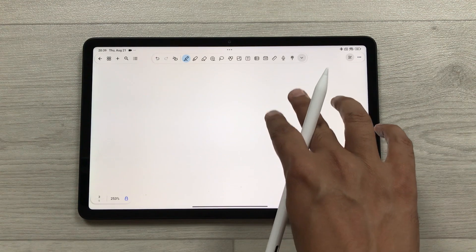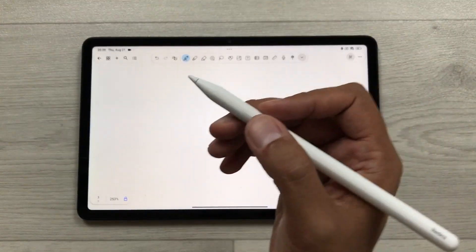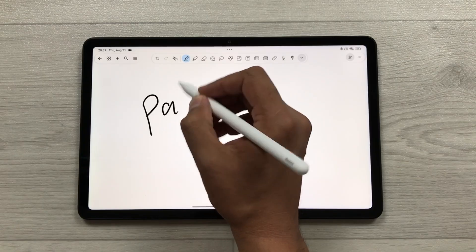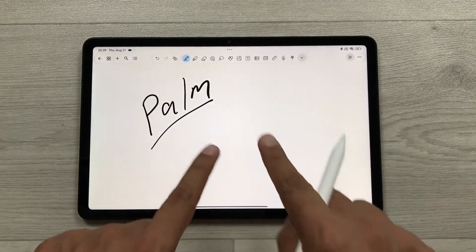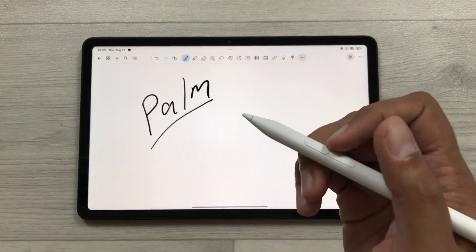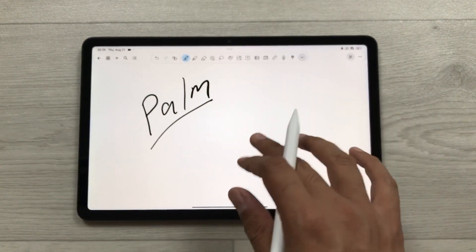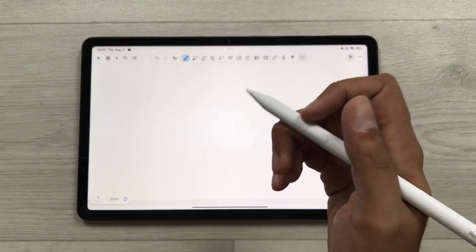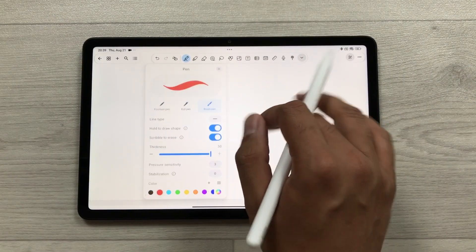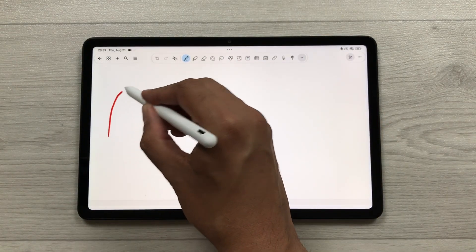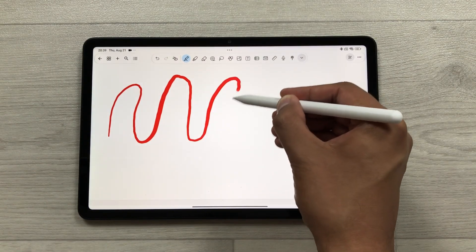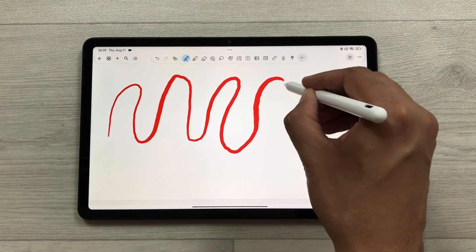The SmartPen also supports palm rejection — if you rest your hand on the tablet while writing, there are no unintended spots on screen. It also supports tilt sensitivity — if you select the brush pen tool and tilt the pen while drawing, you can clearly see the tilt sensitivity effect.